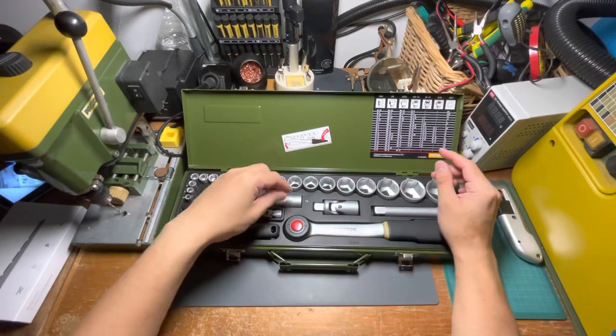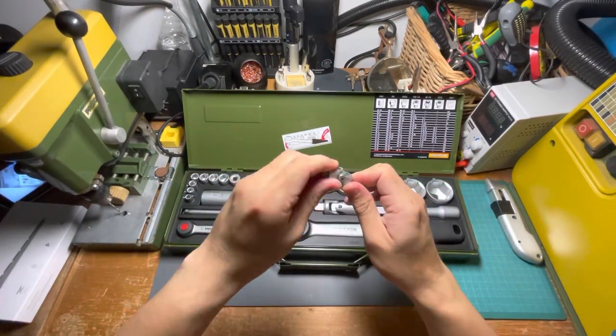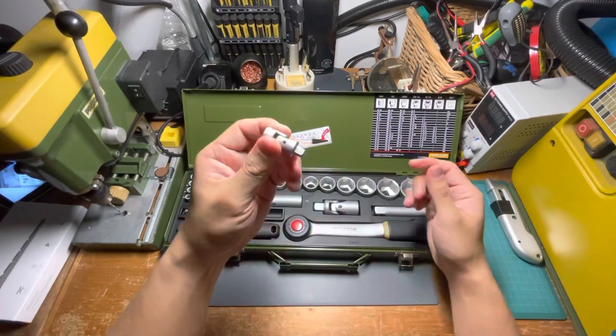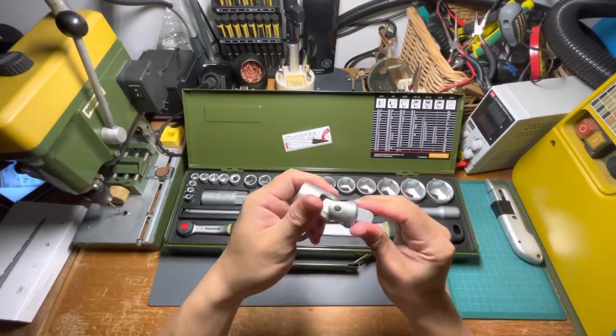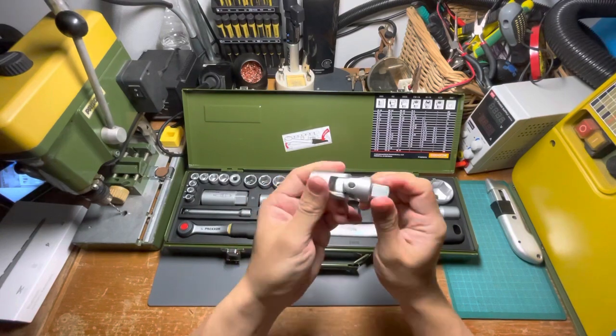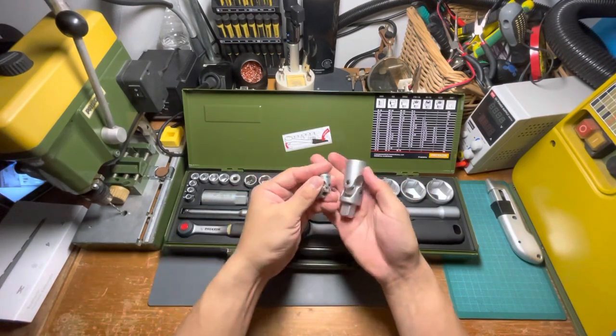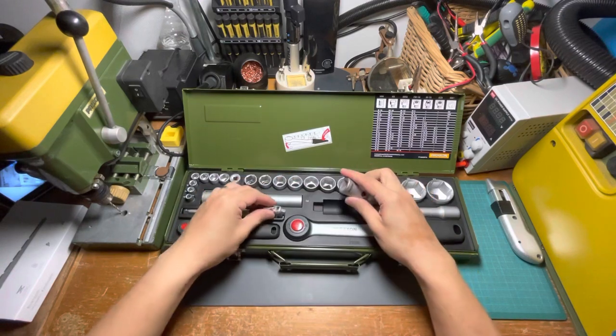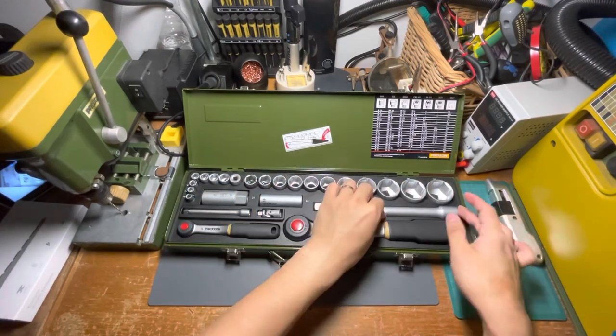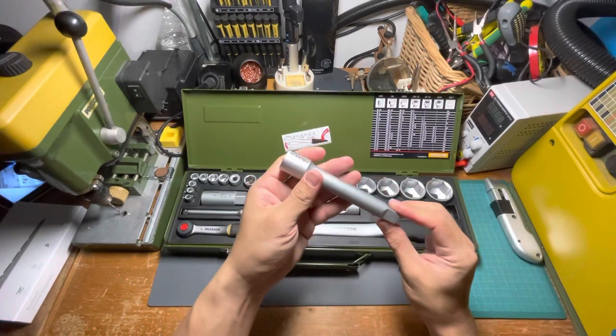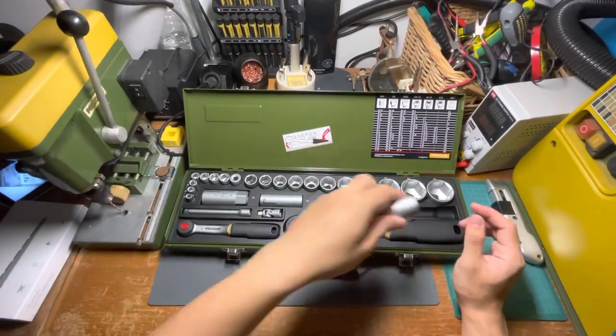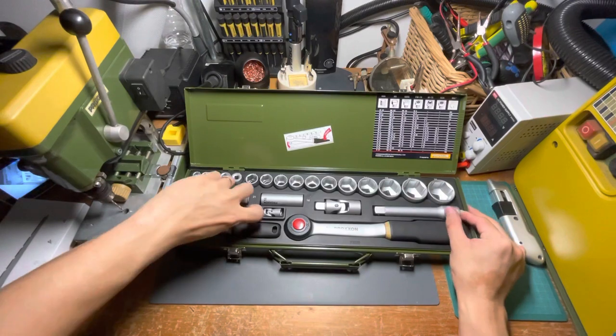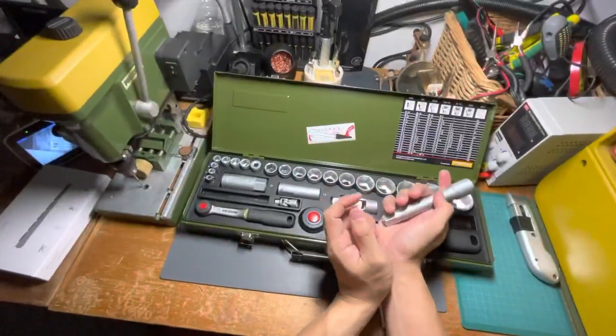Then we have the multi-directional adapter for the quarter inch, and this is for the half inch—it's a lot bigger. For the half inch, you have this extension. Oh yeah, these are two extensions: one for the quarter inch, one for the half inch.